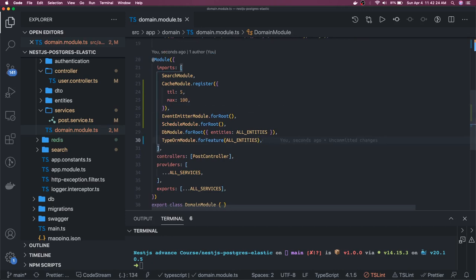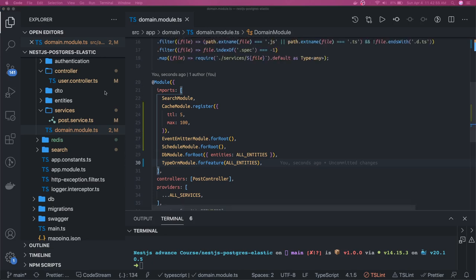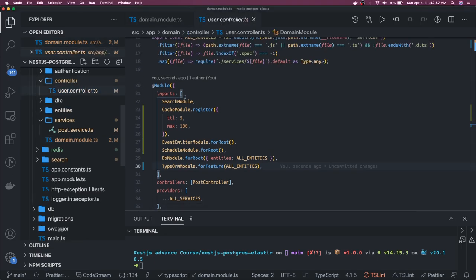We are trying to implement a cache module and that will be added at the controller level. Whenever a response is going back to the client — while the request is coming in — we will be using the interceptor. That interceptor will help us to store the cache for the request-response cycle. We will write the CacheInterceptor and we will also see how we can invalidate the cache. This CacheInterceptor is coming from @nestjs/common.